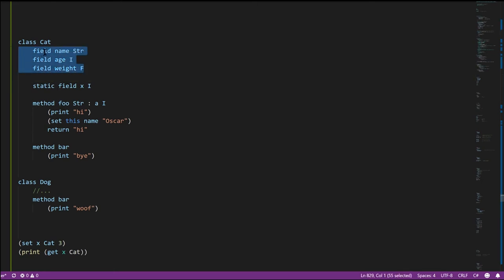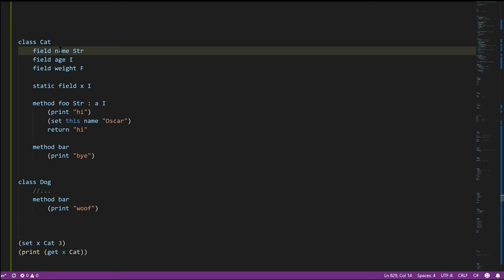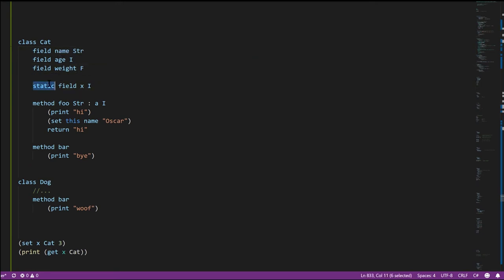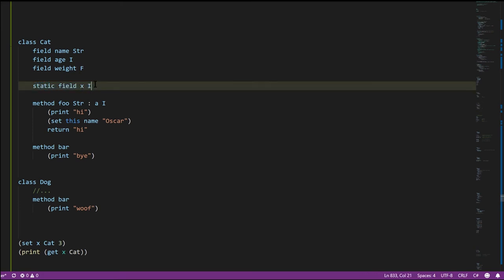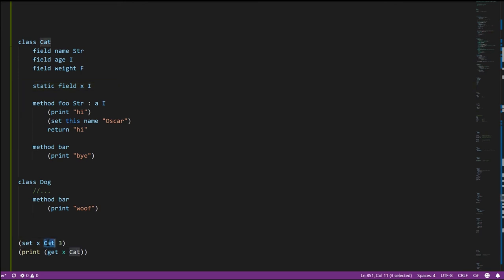The normal fields of our classes are called instance fields because every instance of the class has its own copy of that field — every cat instance we create has its own name, age, and weight. A static field in contrast is a field which exists only once for the whole class, independent of any of the instances. It's really just a global variable. Here in class cat we have the static field x of type integer, which exists at the start of our program and persists throughout its lifetime. We access it with the get and set operator specifying the class type name itself rather than an instance, so cat.x = 3 sets the static field to 3.